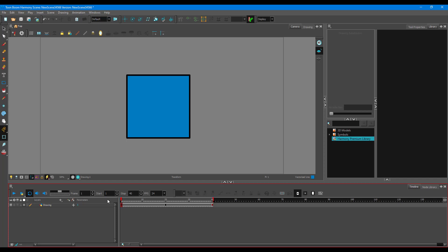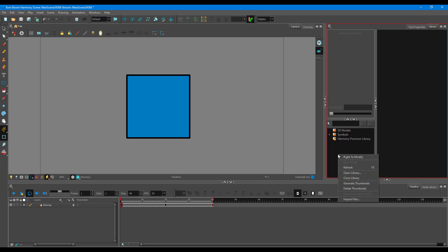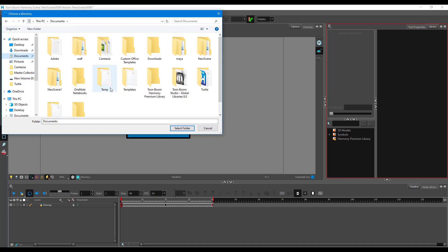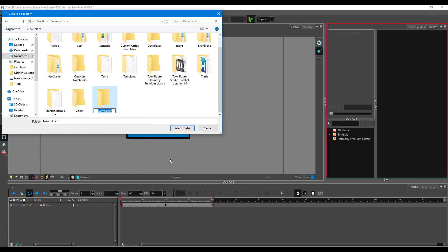To do that, I have to go to the library right over here. In the folder section, I can right-click and I'll have to create a new folder by clicking on Open Library and going to the folder where I want the template to be stored. So I'm going to go to Documents, right-click, and create a new folder called 'Template'.